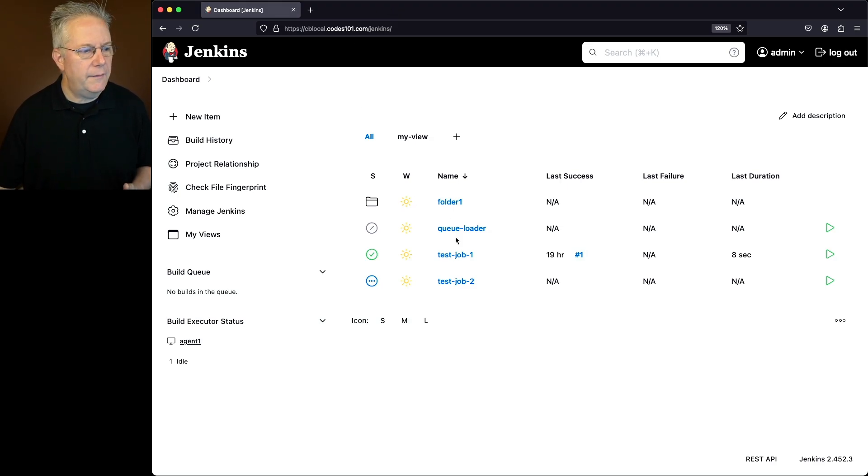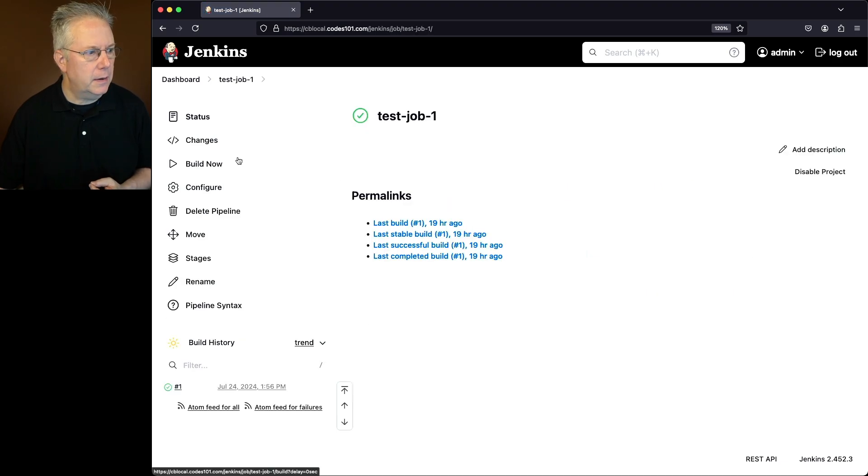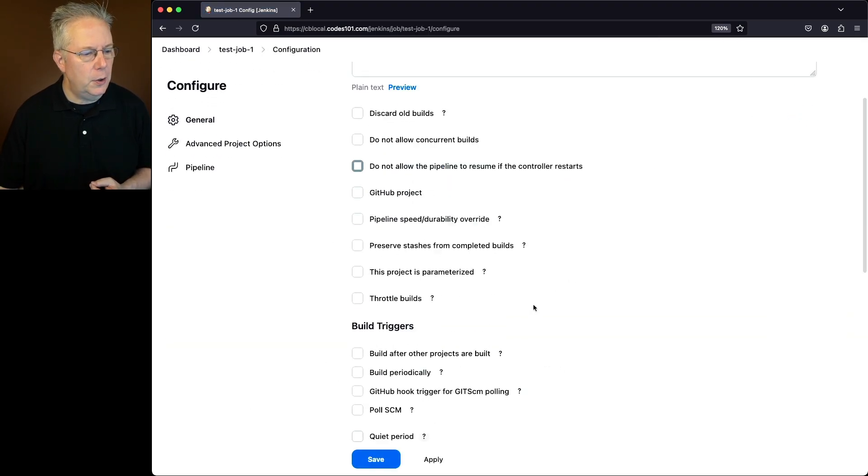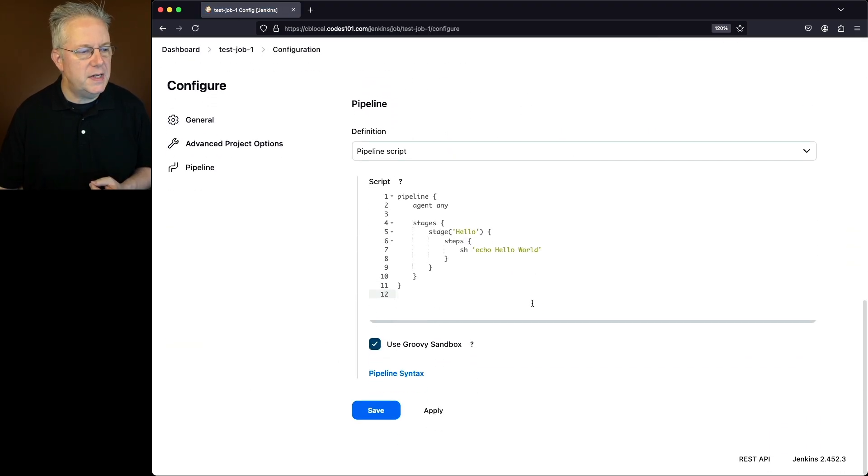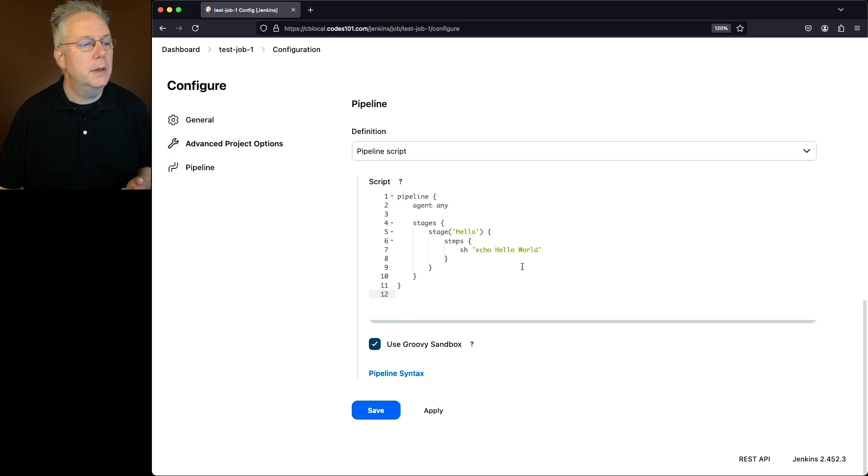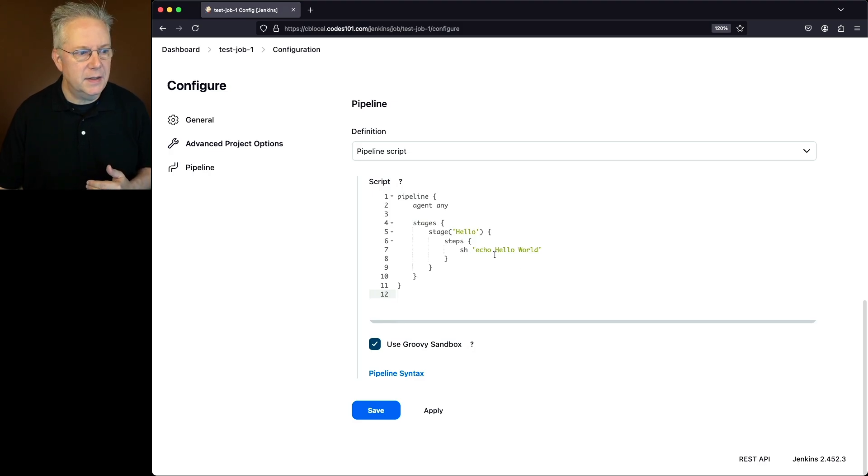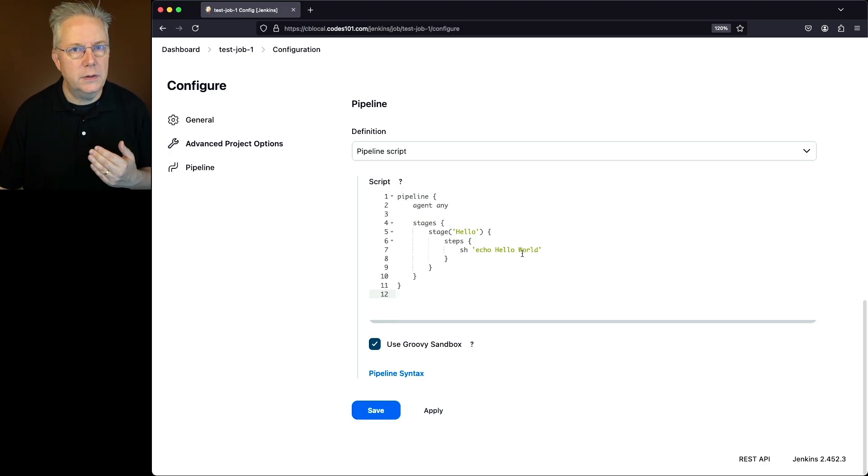In our case, we have a test job 1 that we're going to be modifying. I'll click on configure and what we'll see here is that it is a pipeline job and the changes that we're going to be making is changing hello world to hello world 2.